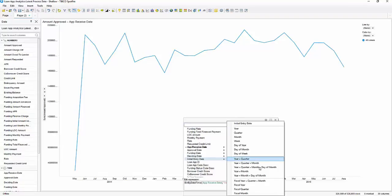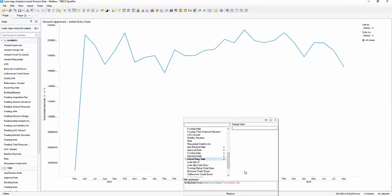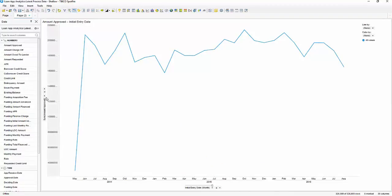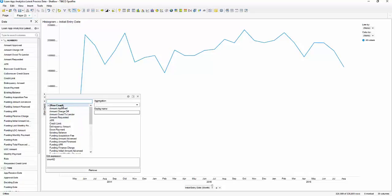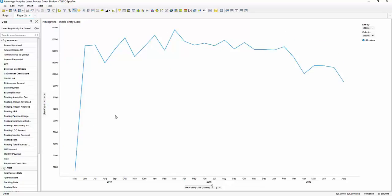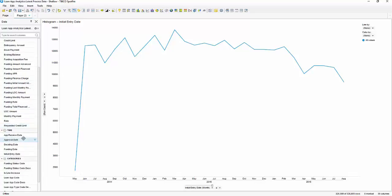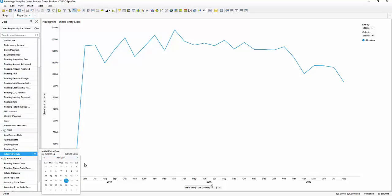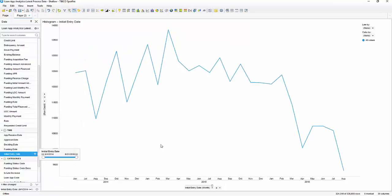Let's start with initial entry date using year and month, so we get an easier line to work with, and let's do row count. When working with time series data, it's important to make sure you're comparing apples to apples. May looks like it's quite a bit lower than everything else, so we may be working with a partial month. Let's make sure we're only using full months — we'll move the start to June 1st and set the end date to August 31st. That looks pretty good.